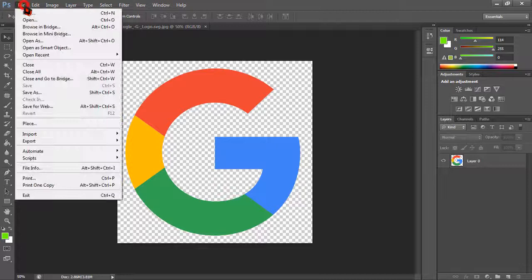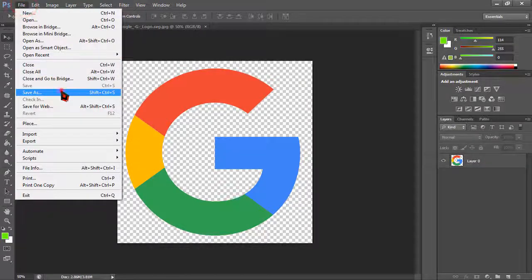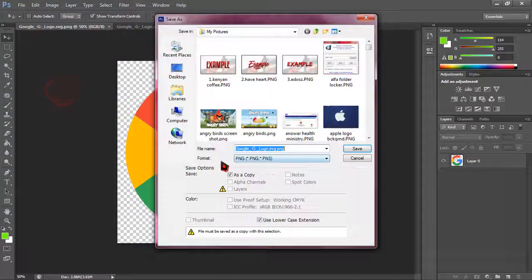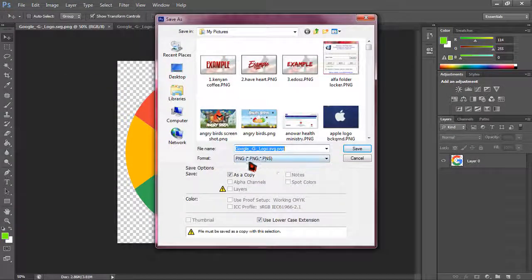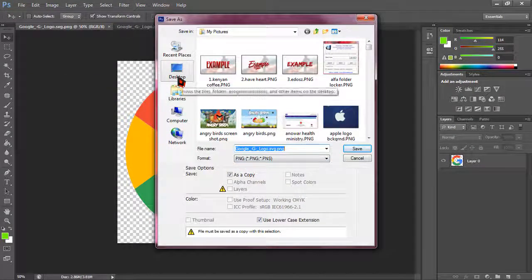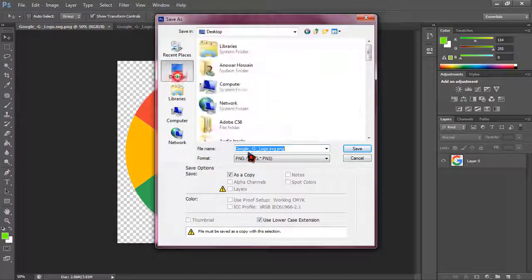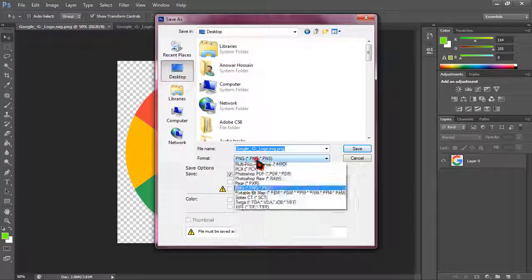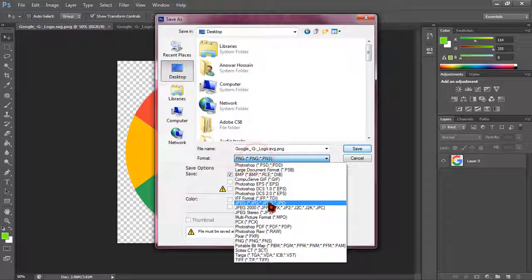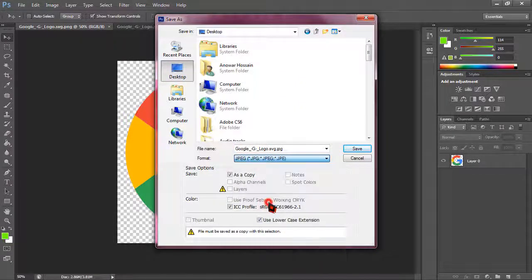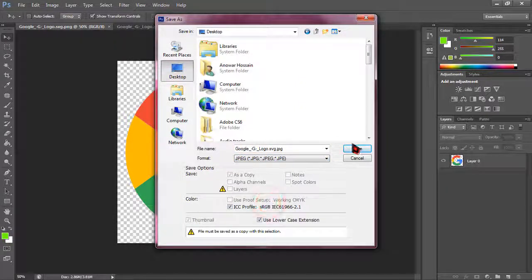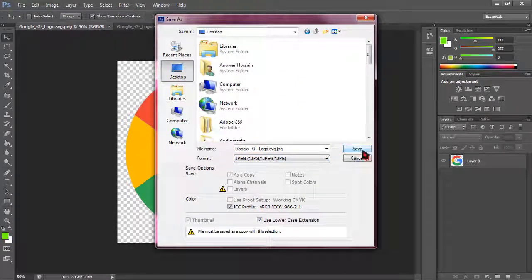I just have to simply click on file, then click on save as. And when it appears I am just choosing my location and clicking on drop down JPEG format. And just click on save.